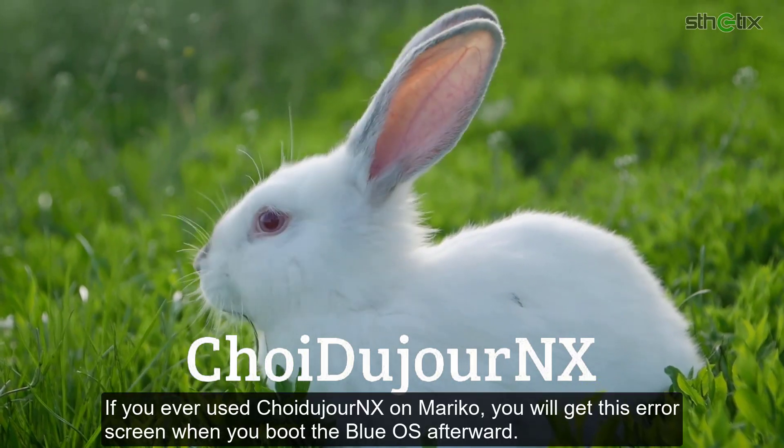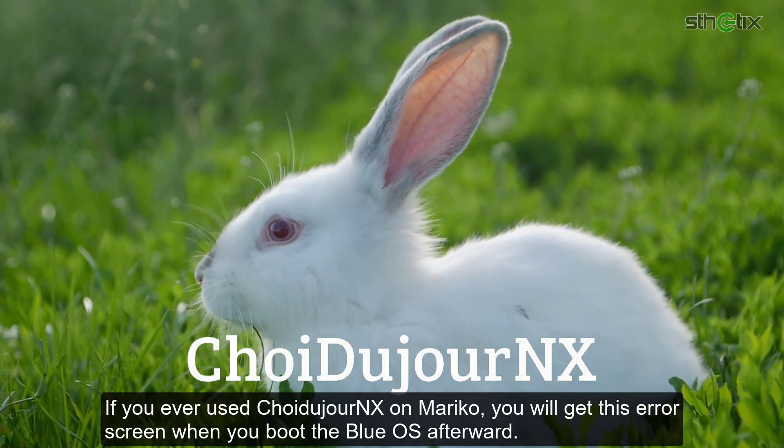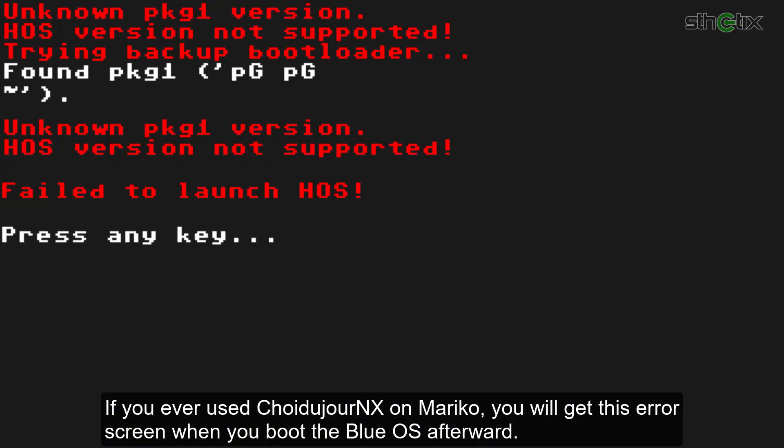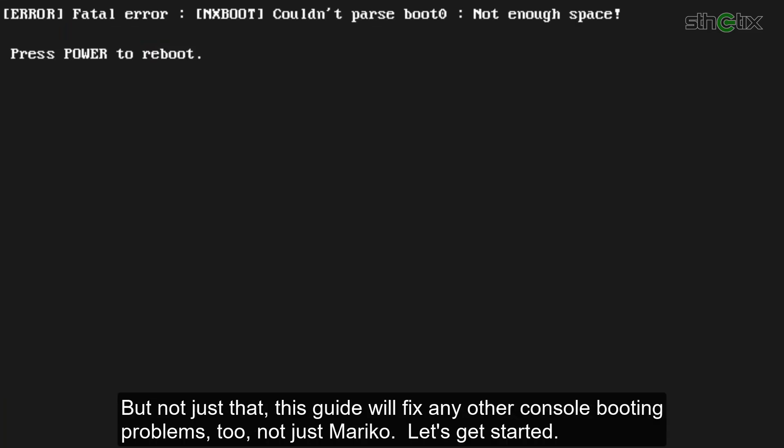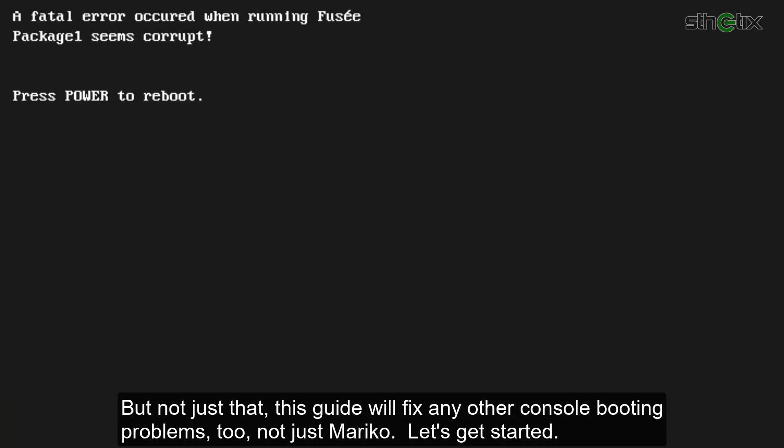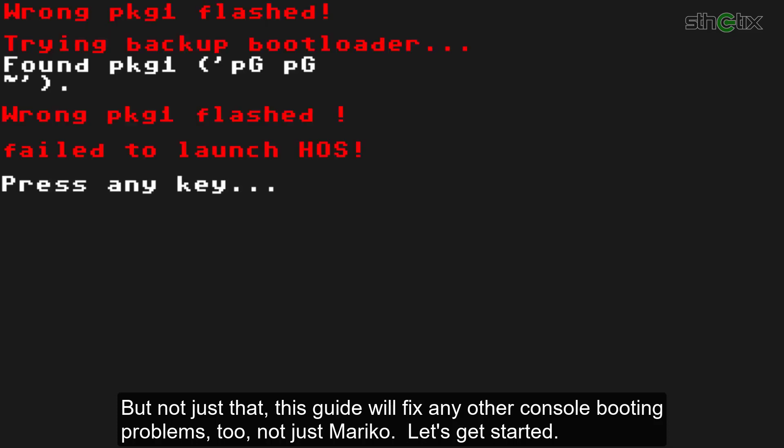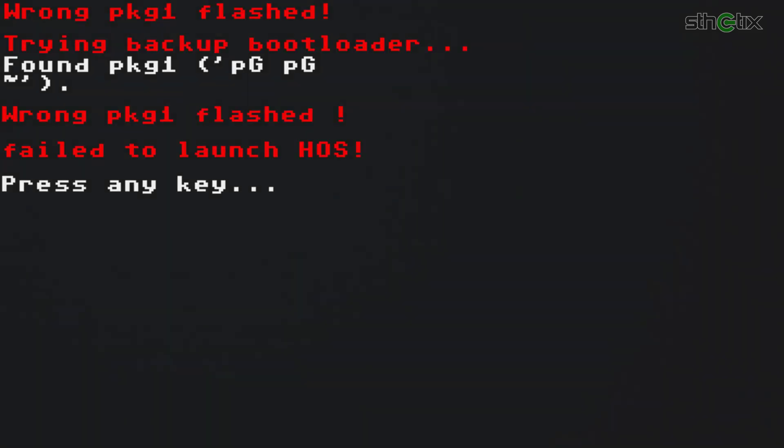If you ever use Coydu Duranex on Mariko, you will get this error screen when you boot the Blue OS afterward. But not just that, this guide will fix any other console booting problems too, not just Mariko. Let's get started.